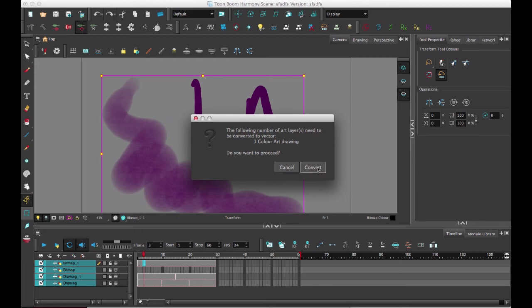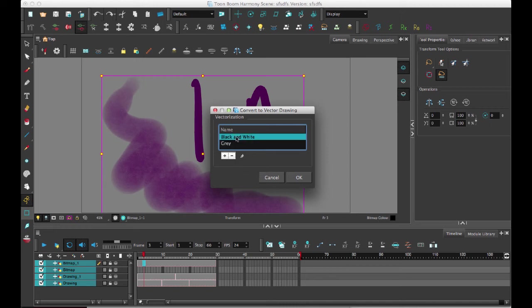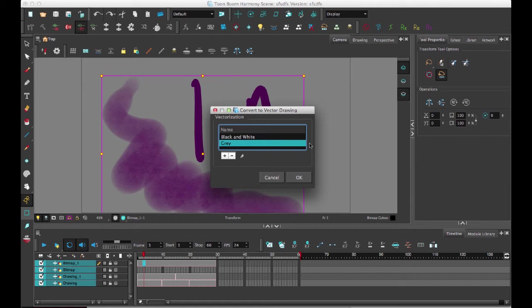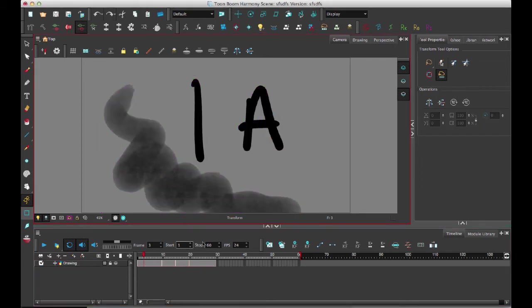And so if you do convert it, then what you get is vectorization options. And so you can choose whether you want to vectorize in black and white or gray. Or if you set up your own custom resolution, you can also set up your own custom resolution there as well. So I'll just go with gray to leave it pretty similar.